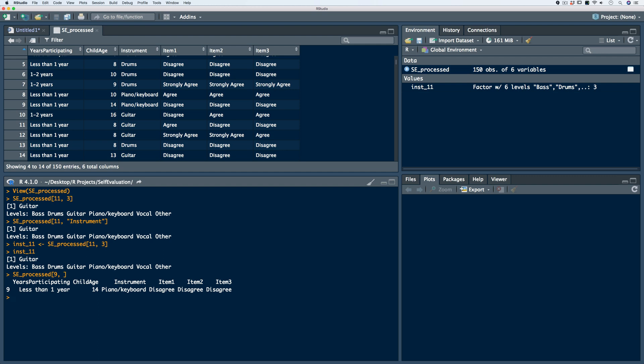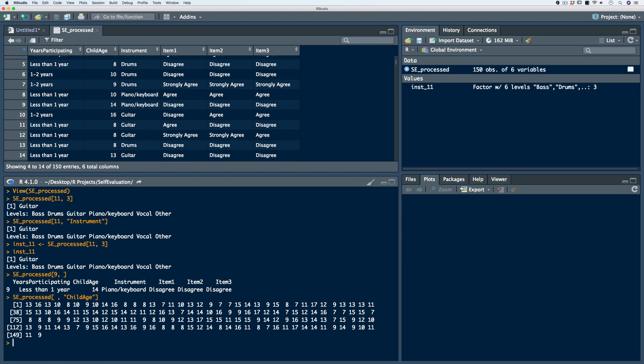Oppositely, we can do the same thing if we want to see all of the responses for a particular variable. Let's say we want to see all of the responses for child age. We call on the data frame with brackets, leave the row blank to select all rows, and then specify child age. Child age is in column position 2, so we could put the value 2, or we can identify it using the name of the variable. We see all of the values for child age.